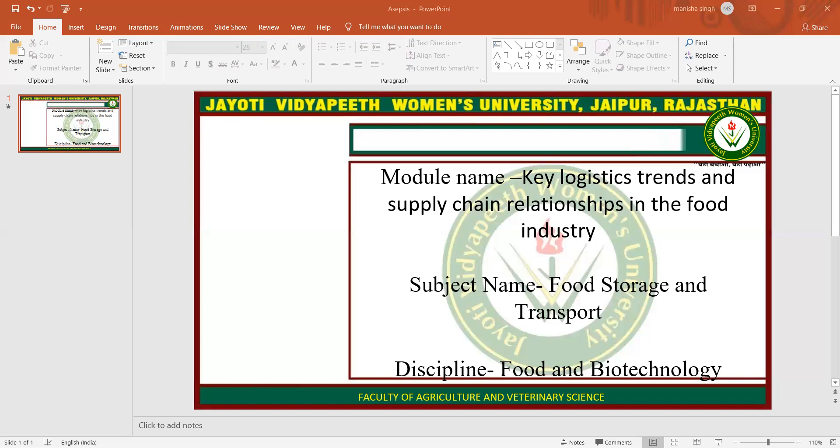Hope you all are satisfied with this session. This session is powered by Digital Version 2.0, Jayoti Vidyapeeth Women's University, Jaipur. If you have any query, please mention it in our comment box and I will resolve them whenever we have a live session. Thank you so much for watching this video.